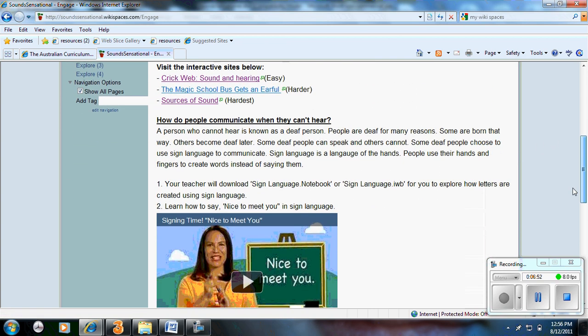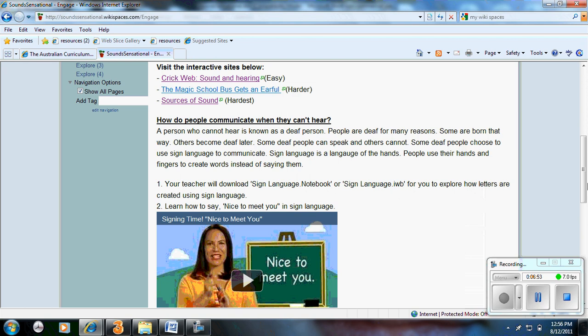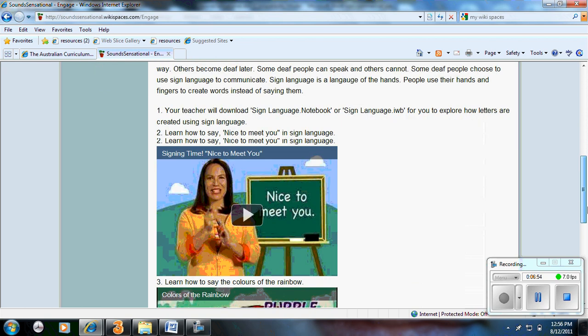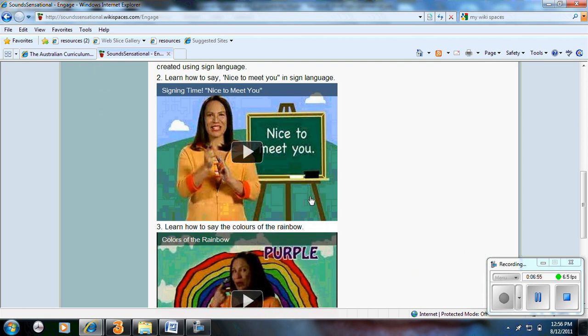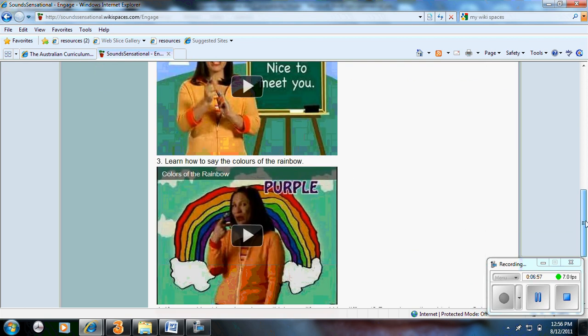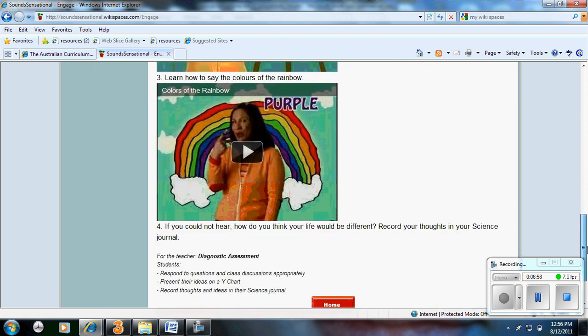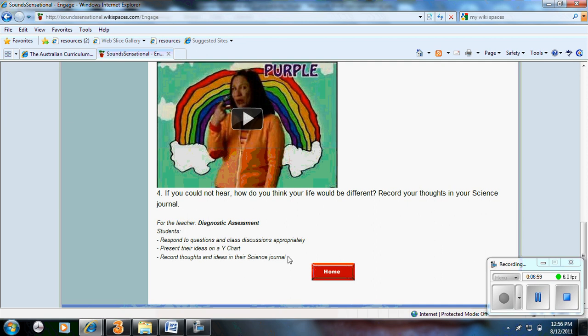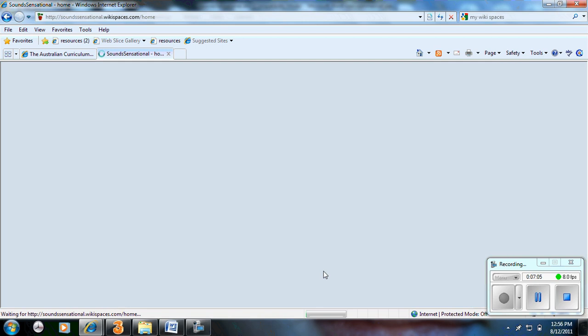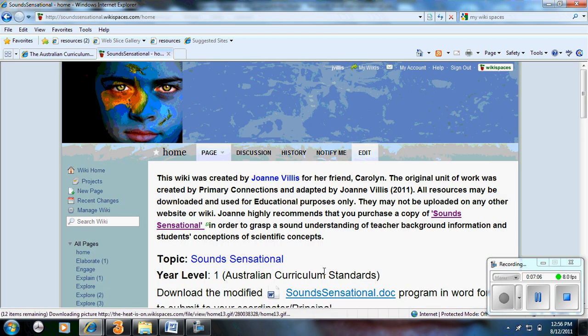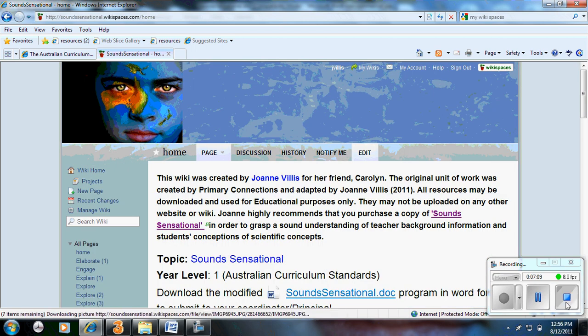You have simple text. And here we have videos which are embedded within the wiki. And then down the bottom for teachers you have your assessments. And that's just a simple way of how you can integrate the national curriculum to create an online unit of work.